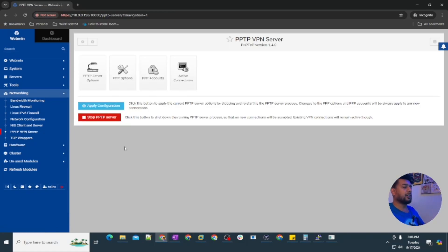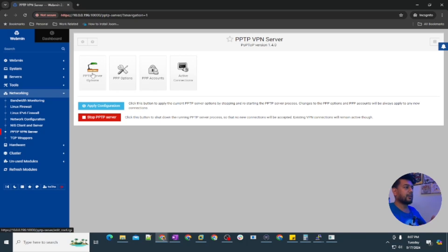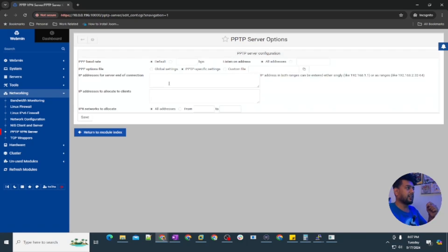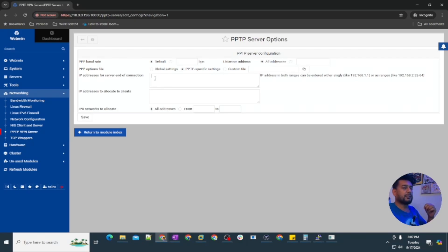What I showed you in the command line, we changed the server IP address or we set up the server IP address. The DHCP range, you can consider DHCP but these are the IPs which are going to be assigned by the VPN servers. We configure everything here. IP address for the server at end of connection, that is going to be 10.0.0.196.